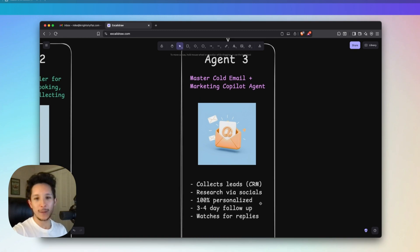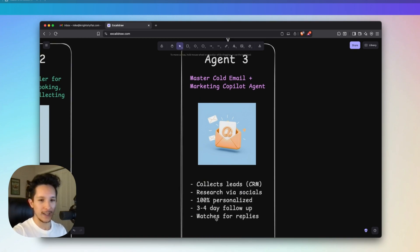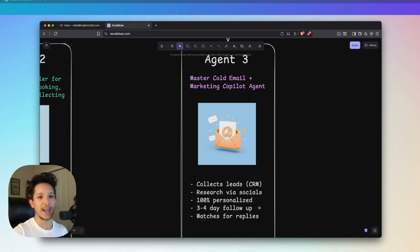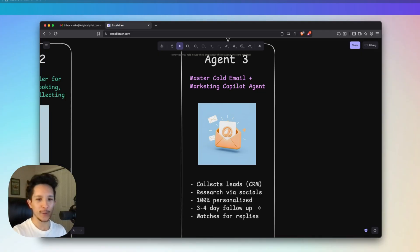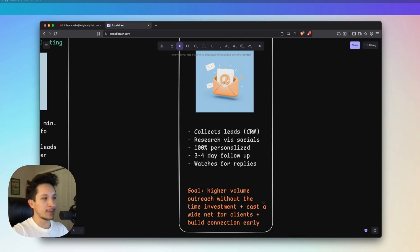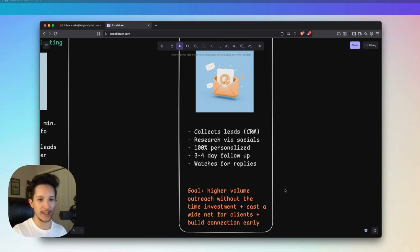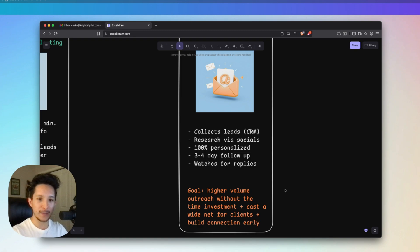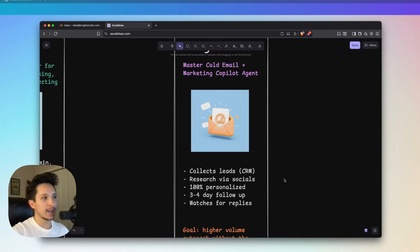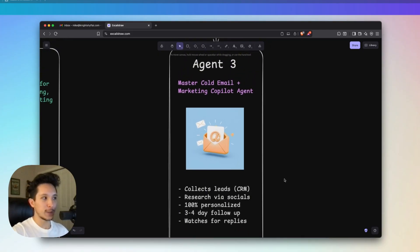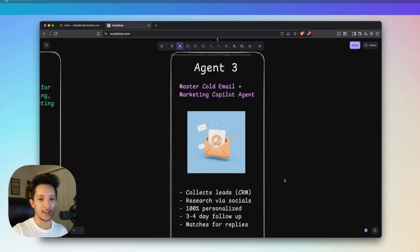They'll sound like you actually did your homework on that person and you're serious about building a relationship with them. Most people don't follow up right away. So we're also going to have this AI system watch for replies. For anyone who doesn't reply, we're going to be sending them a three to four day follow-up sequence that adds value every single time. This system can reach out to tens or even hundreds of leads every single day with personalized messages. The goal here is to have higher volume outreach without that extra time investment.